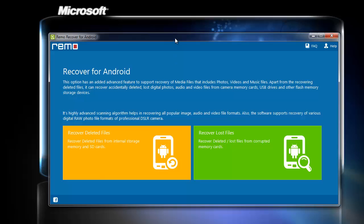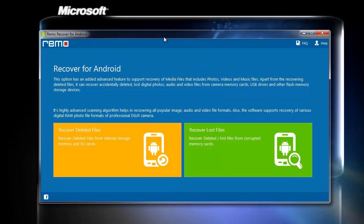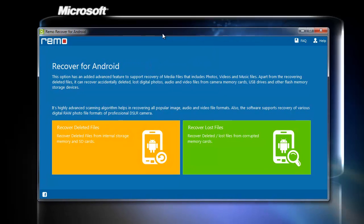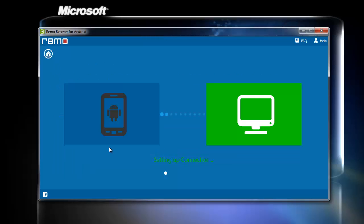Now I run the tool. On the main screen, you can find Recover deleted files and Recover lost file options. Both of these can recover files from the internal storage memory and the SD card as well. Upon selecting the Recover deleted files, we can easily recover our deleted videos.